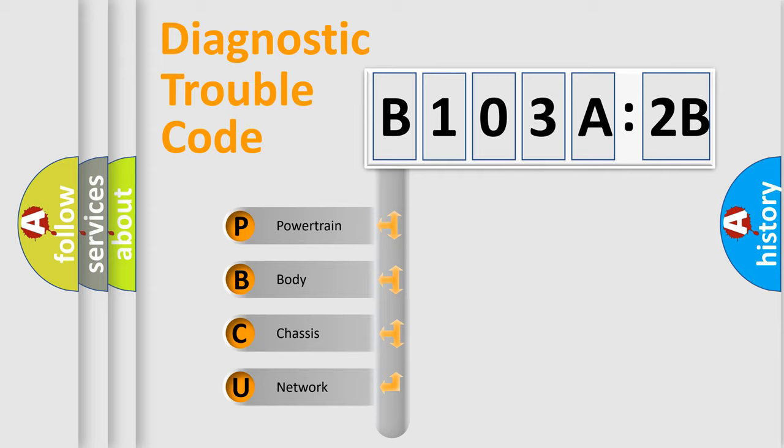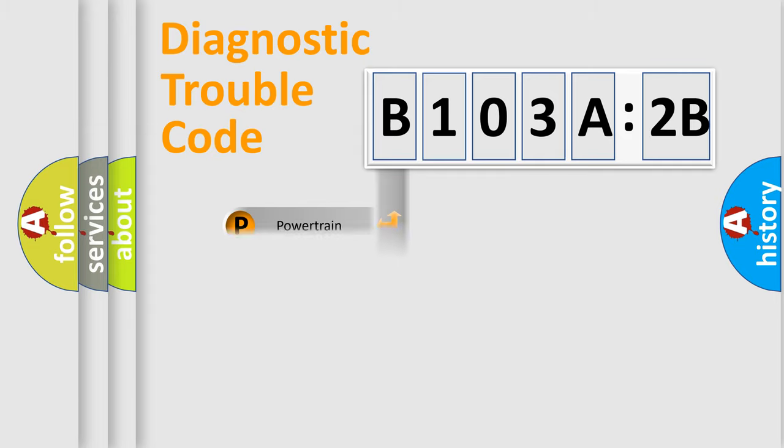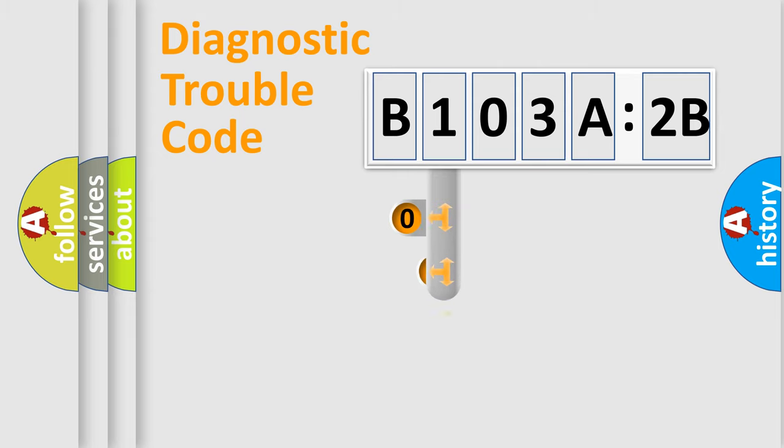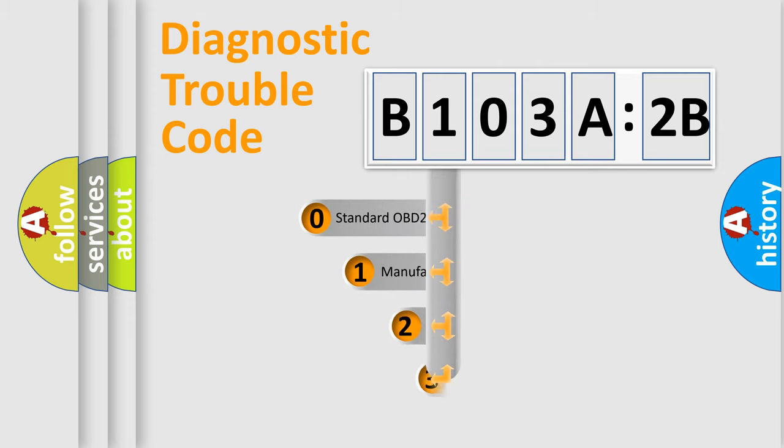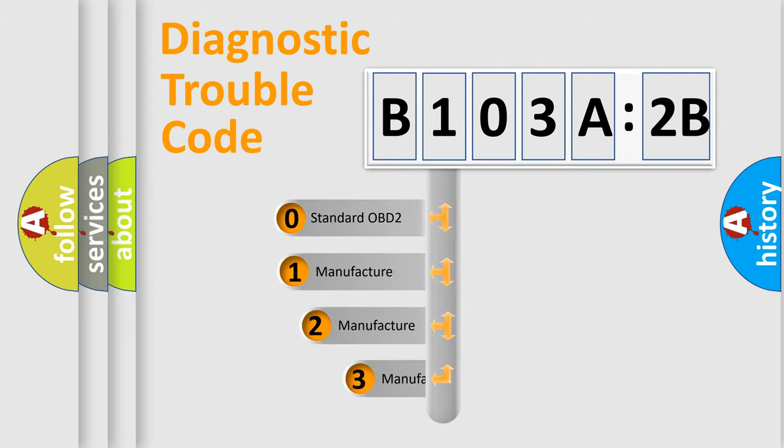We divide the electric system of automobile into four basic units: powertrain, body, chassis, and network. This distribution is defined in the first character code.